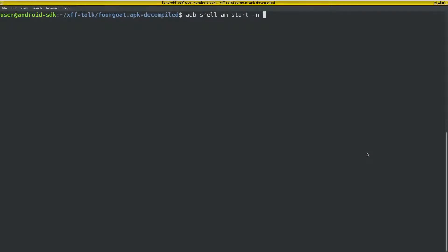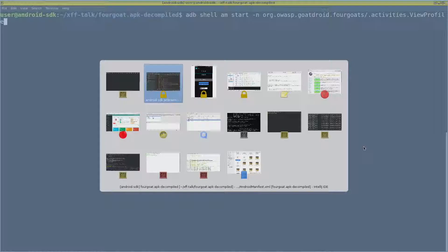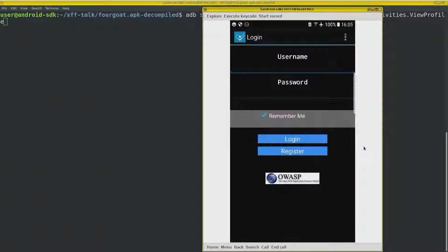So we can do the, first we need the application identifier, goatdroid, slash, and then the activities, view profile. So hopefully when I run this, we will, yeah.